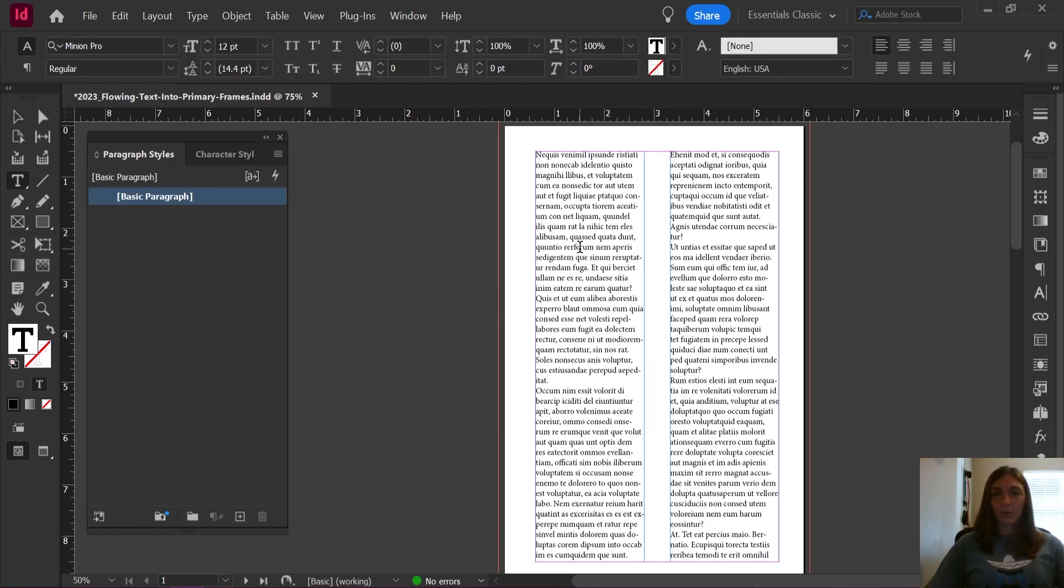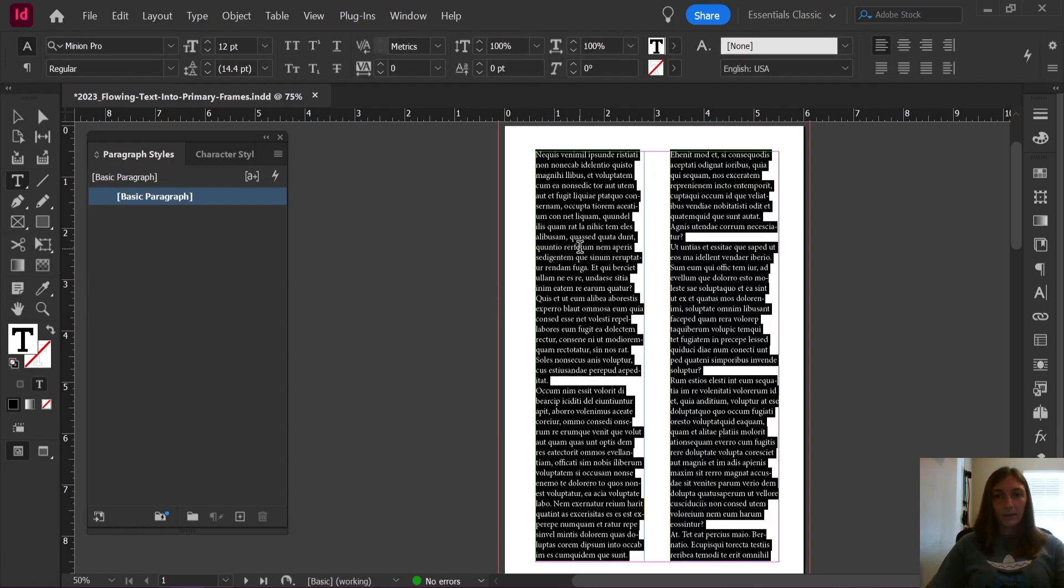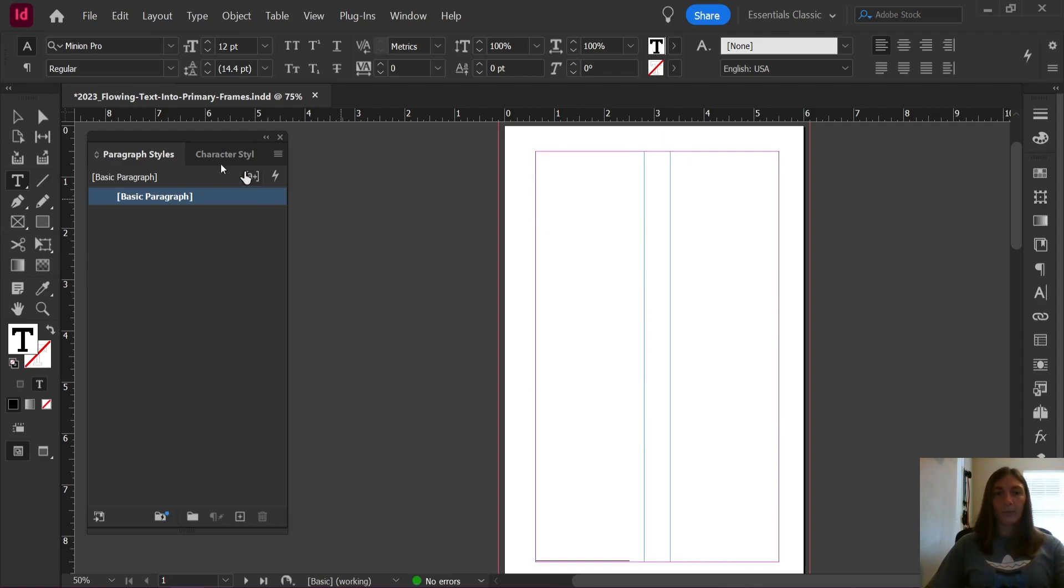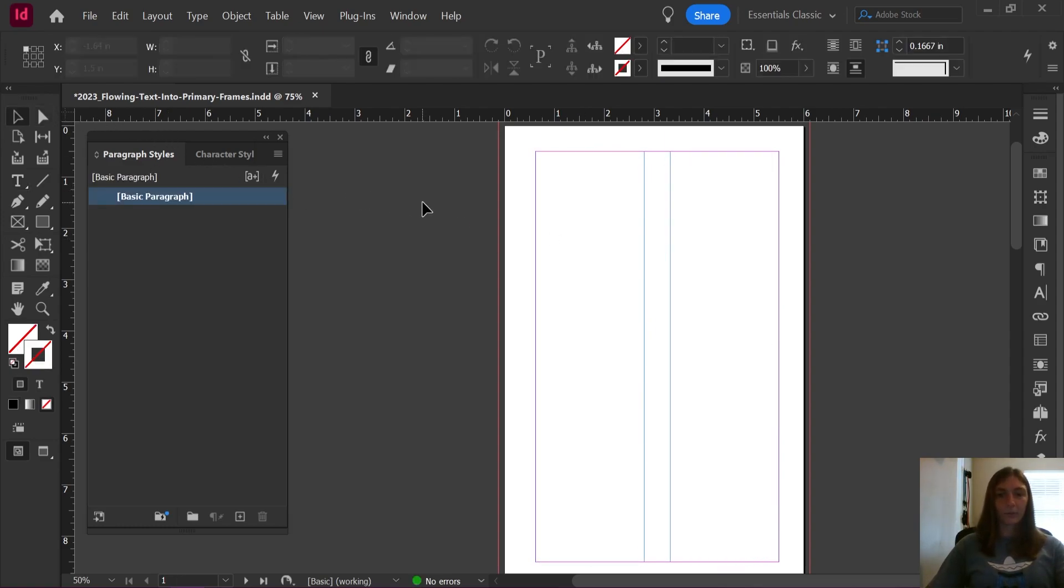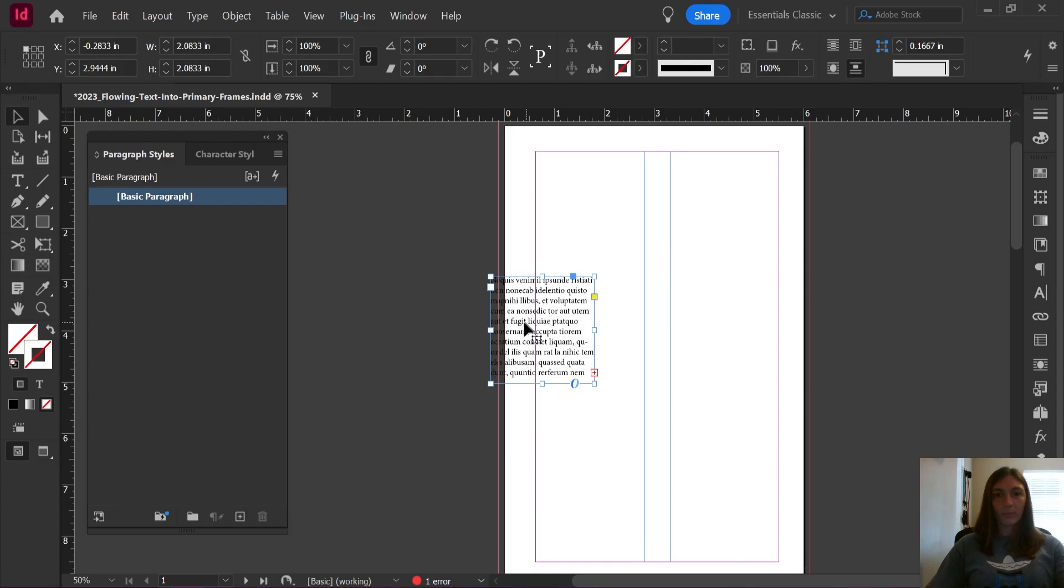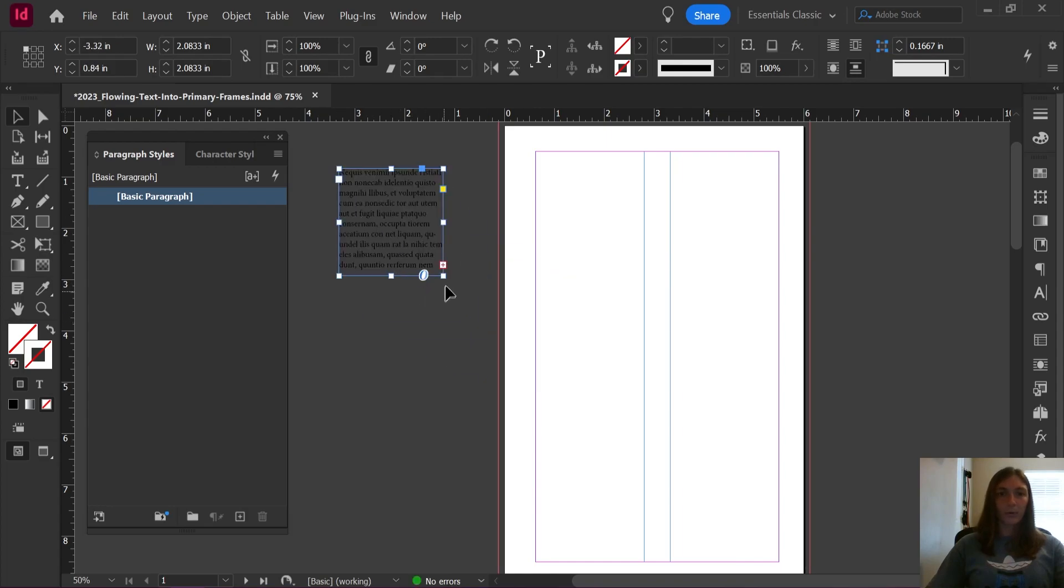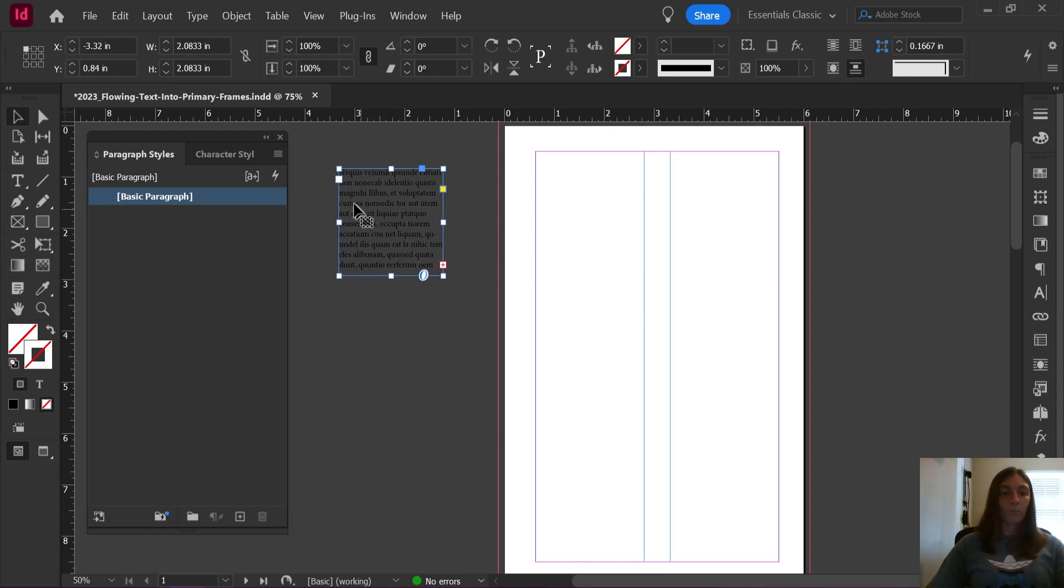All I'm going to do is simply cut my content out of my primary text frames and I'm going to put it in this regular text frame.